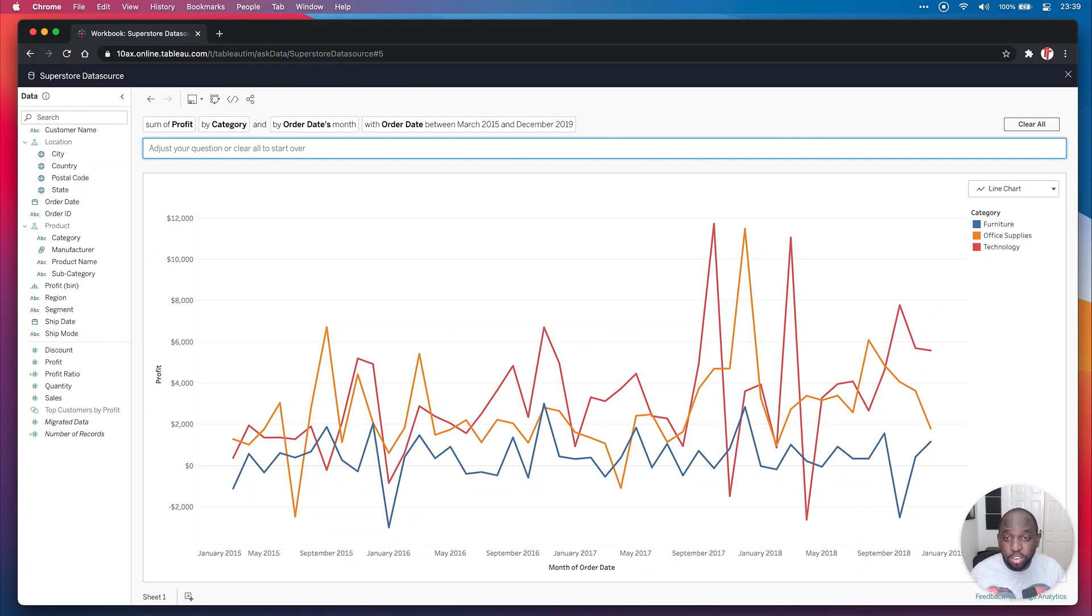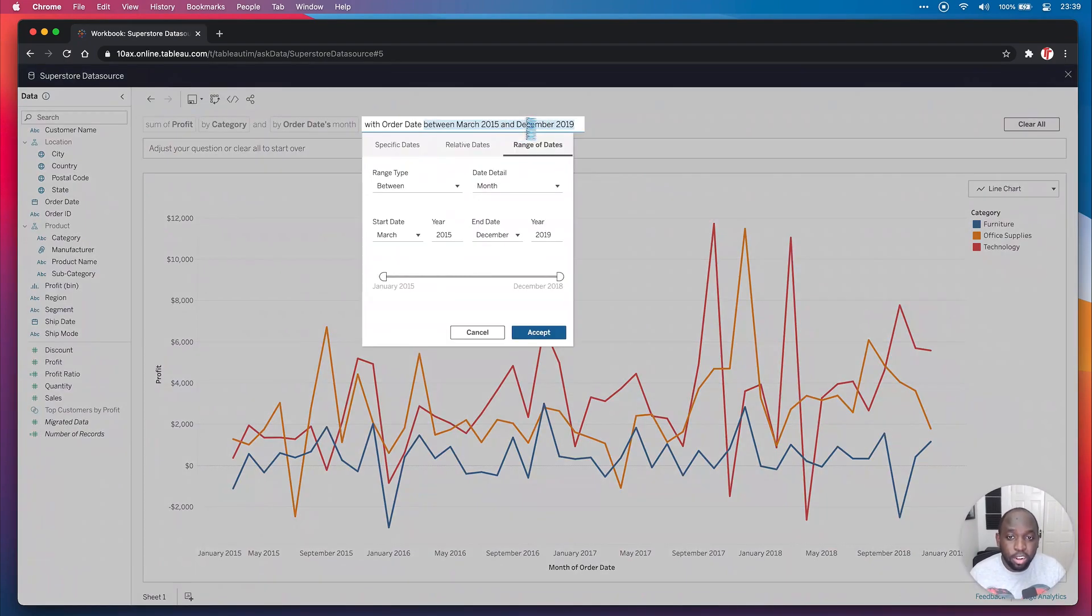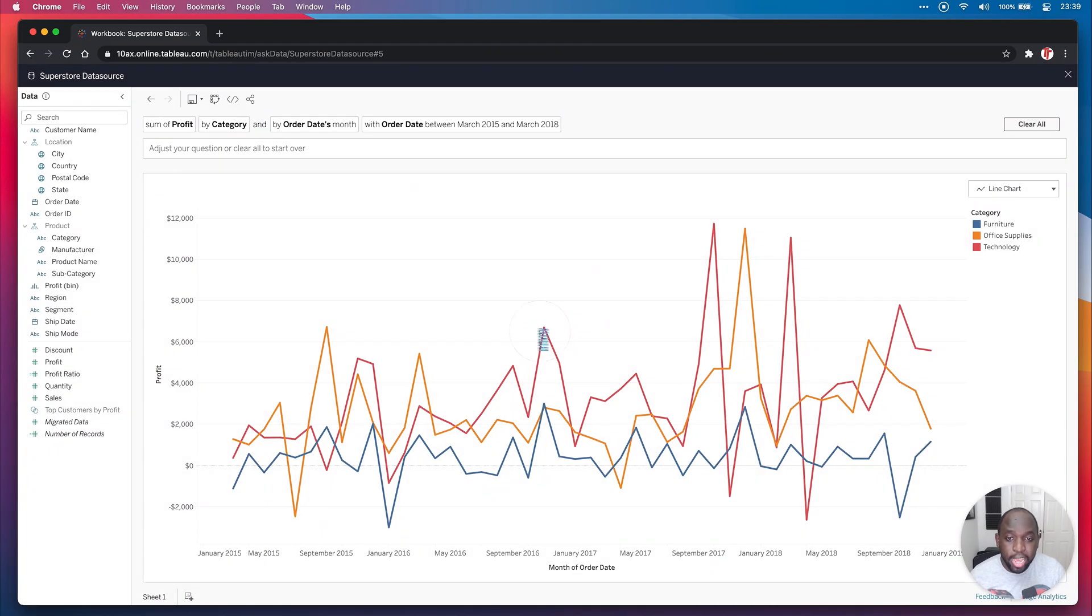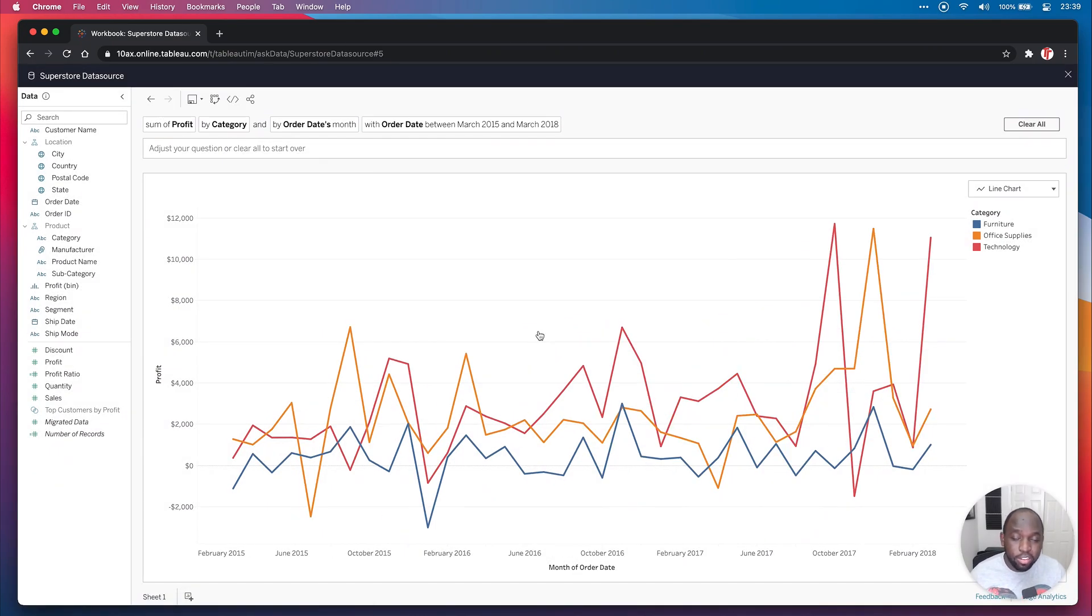Nice new feature here is you can actually tweak this date range a little bit better. So you can actually go in here just by clicking that and actually tweak it. So let's say you got the year wrong and you wanted to go to 2019. Hit accept and it changes the view. This is really, really cool.